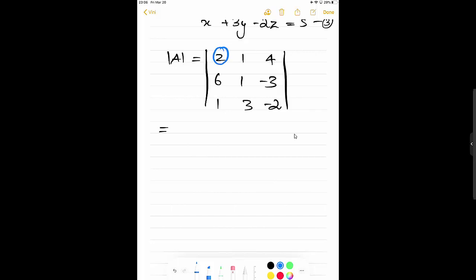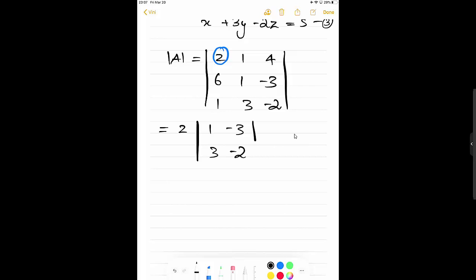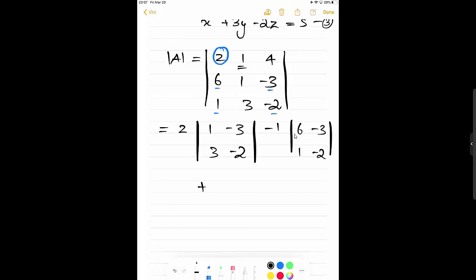We know how to compute the determinant. First, take the value 2 — eliminate its row and column — and write the remaining 2×2 submatrix: 1, -3, 3, -2. Then take minus 1 and eliminate its row and column; the remaining values are 6, -3, 1, -2. Then plus 4, with the remaining elements 6, 1, 1, 3.